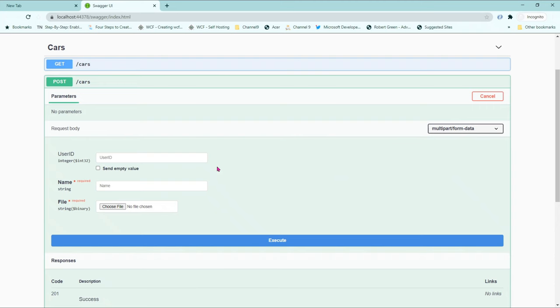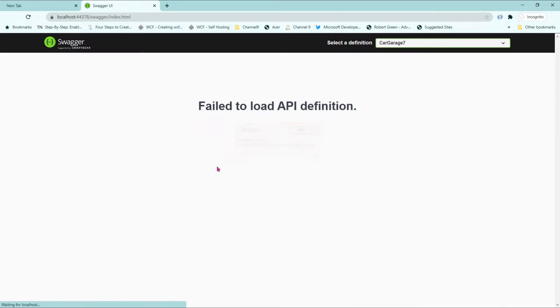that is it for the functionality to enable our API accept CarCreateModel from client applications. So, back into Swagger, let us refresh this. And, oh, we have a problem.